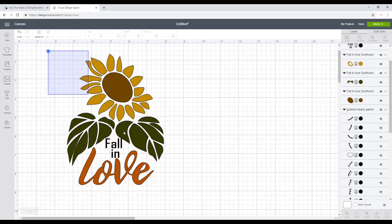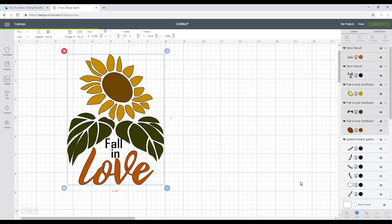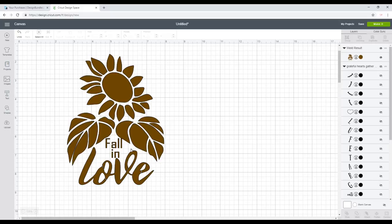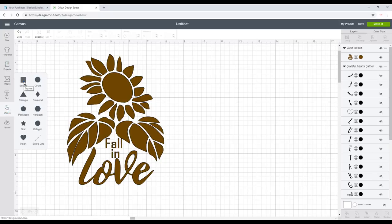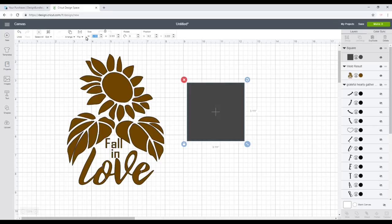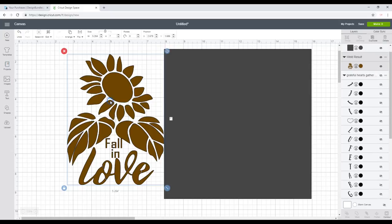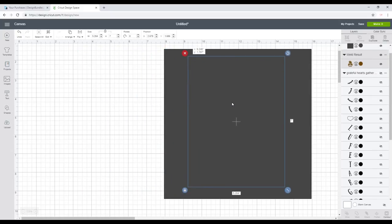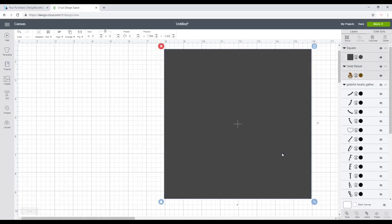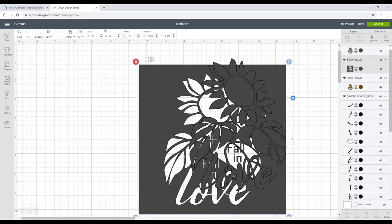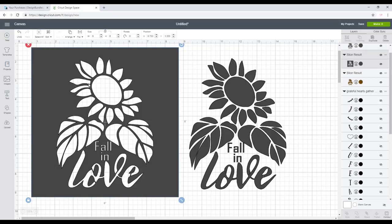So once it's all the way you want it, we're going to highlight and weld it all together so it becomes one complete file. We're then going to go to shapes and get a square. I want my stencil to be 8 by 8, so I'm just going to press 8 and then enter. I'm then going to bring my image in, highlight, align to centre, and then slice. And I've got myself a stencil which I can use time and time again.